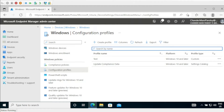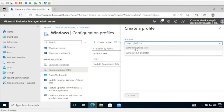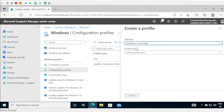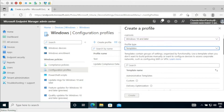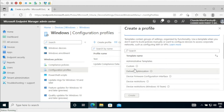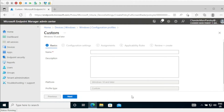To create the configuration policy using custom URI, we have to click on Create Profile. Under Platform, we have to select Windows 10 and later, and under Profile Type we have to select Templates. Within Templates, we have to select Custom Templates and then create it. Then we have to provide the name of the configuration profile.